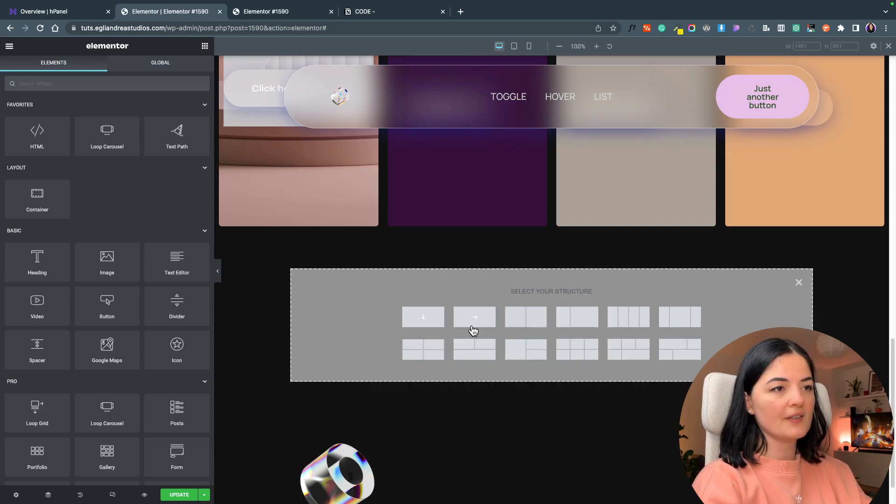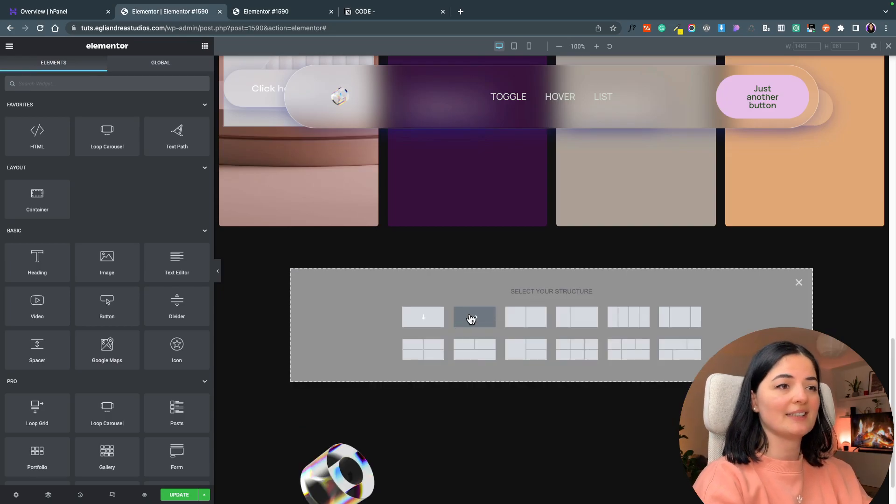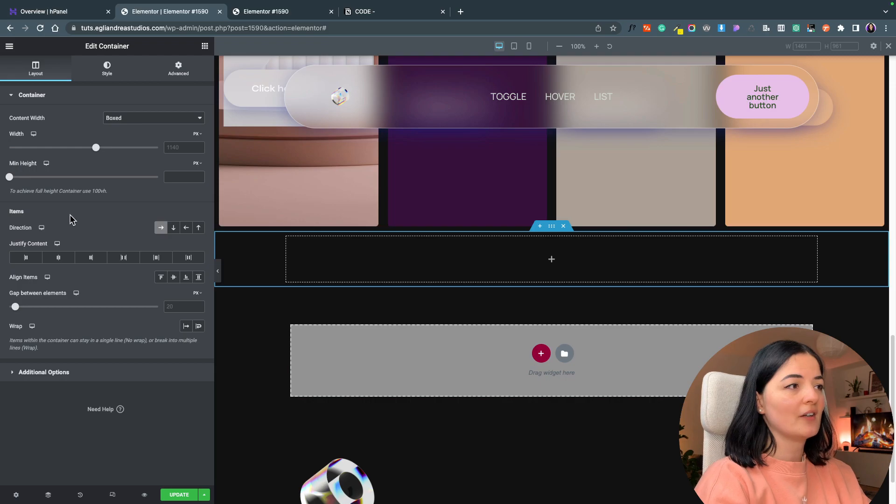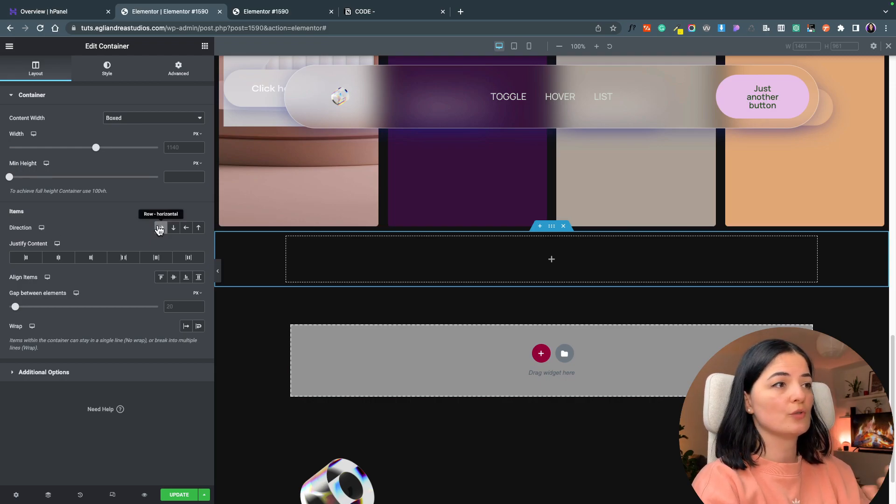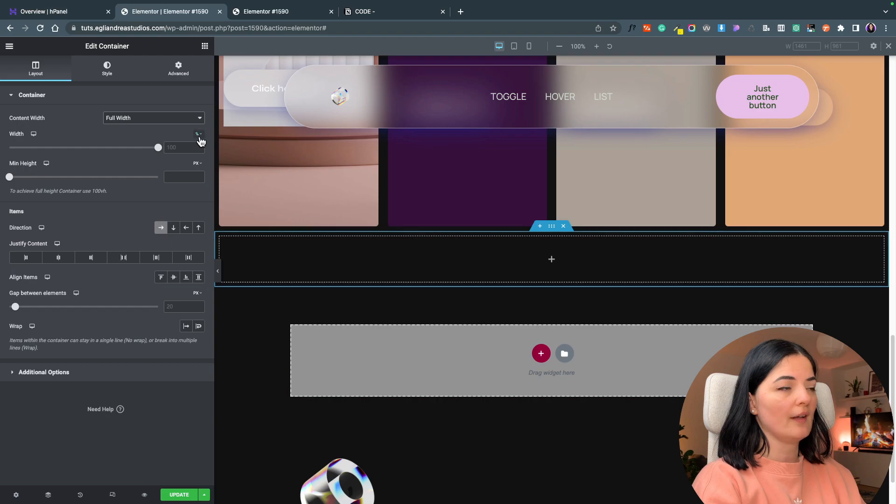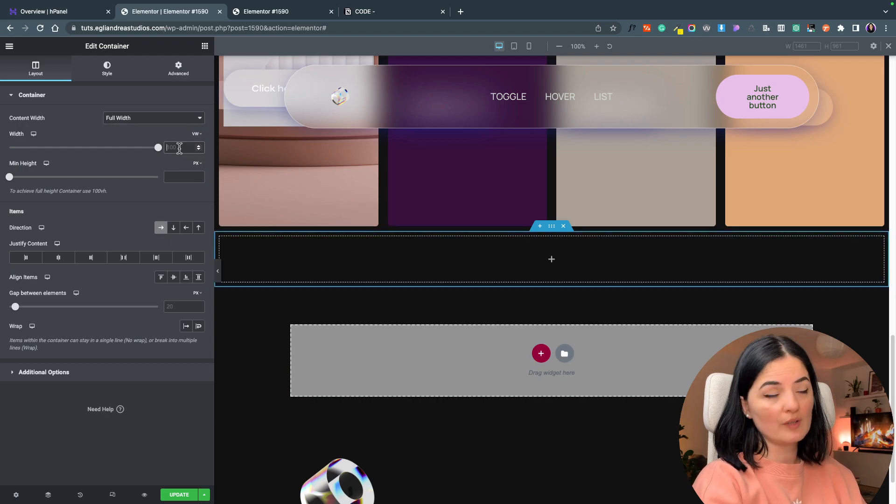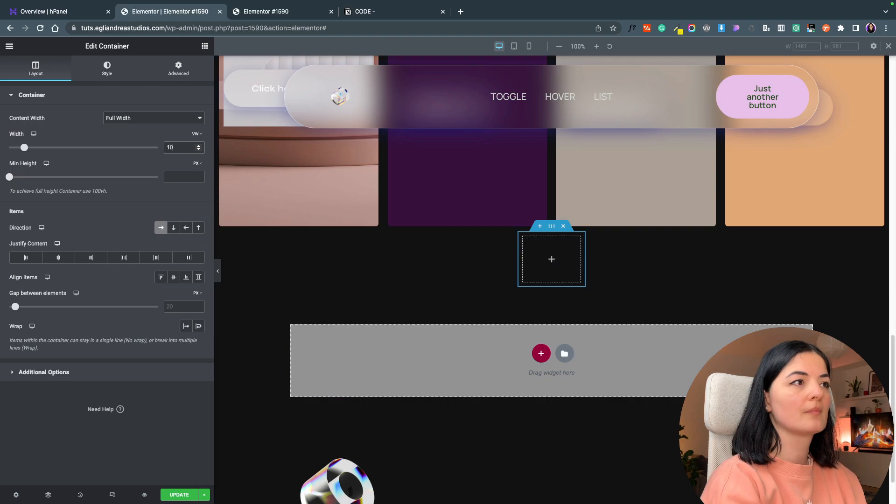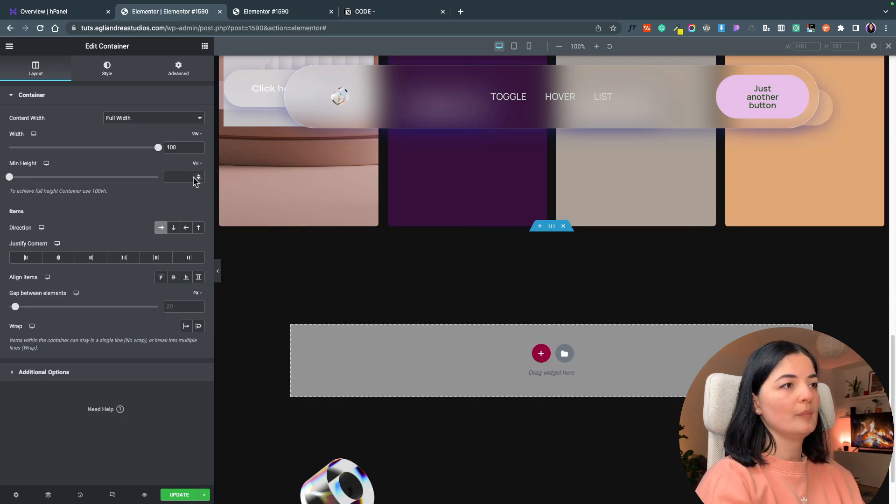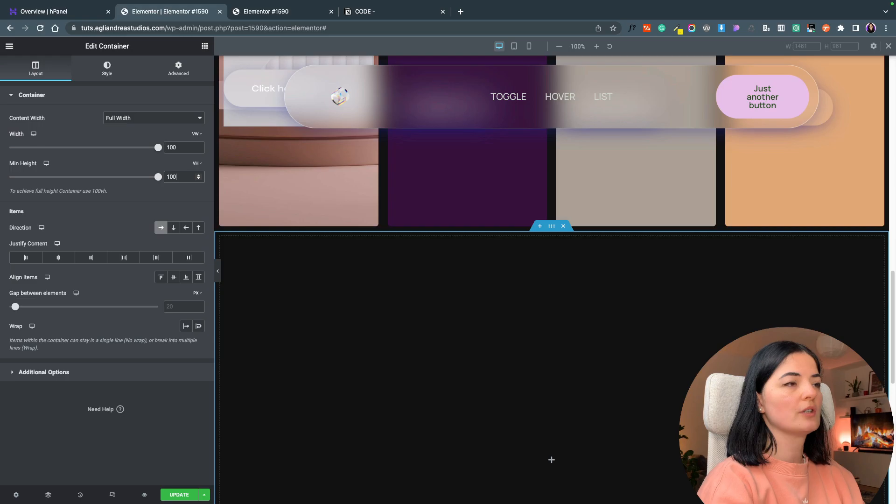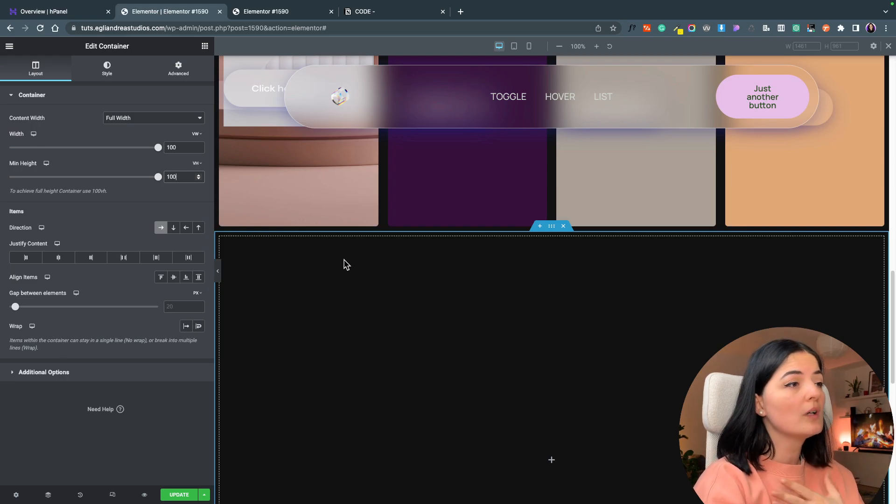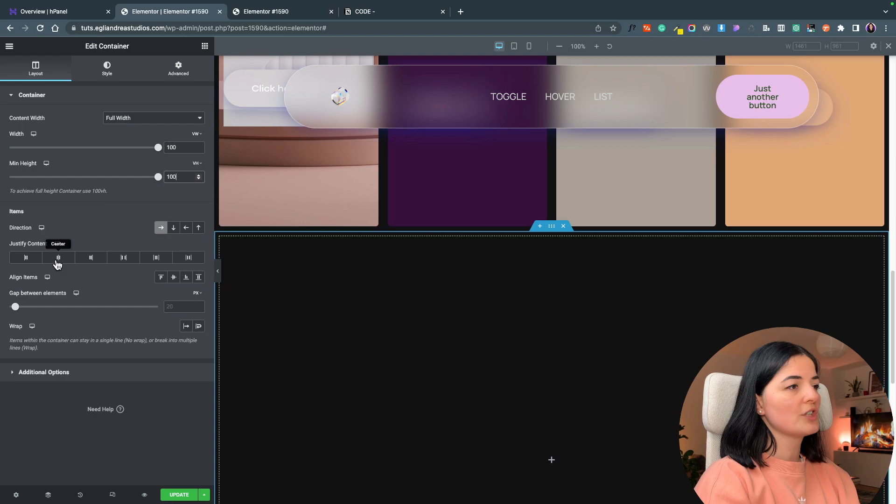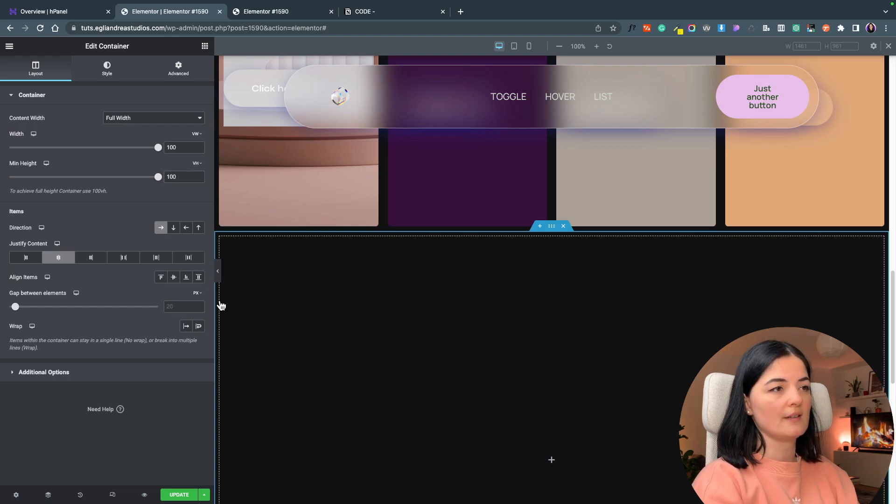The first thing we're going to be doing is adding a container and the container direction we are going to have it set to horizontal. I'm going to set this to full width and we are going to set it to 100 viewport, and the height is going to be 100 vh. You can make it smaller if you want, and I'm going to justify the content to center.